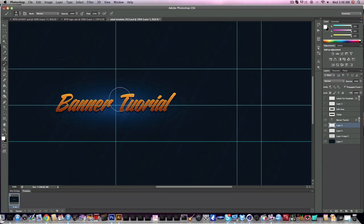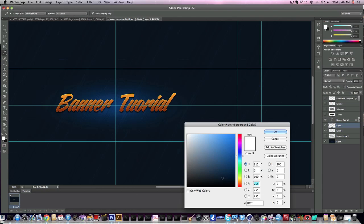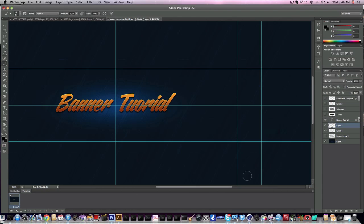What I like to do behind the text is take a soft black brush, make it around the size of the text, and push black dots behind it on a new layer. Then lower the opacity to about 50 — it just kind of separates the text from the background a little bit more.